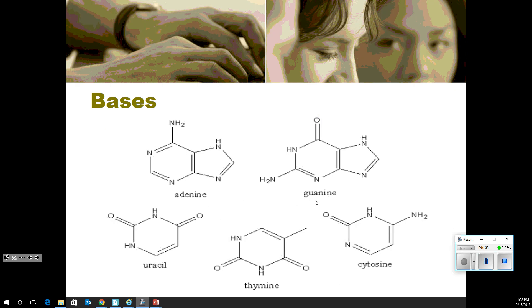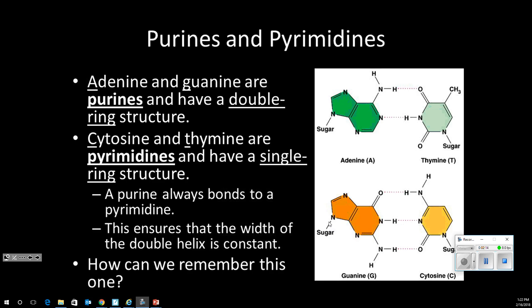These are the bases: adenine, guanine, thymine, cytosine, and uracil. Uracil is only used in RNA, and thymine is only used in DNA. The other three are used in both. Adenine and guanine have a six-membered ring and a five-membered ring — they are the purines and have a double-ring structure. The pyrimidines have a single-ring structure: thymine, cytosine, and uracil.